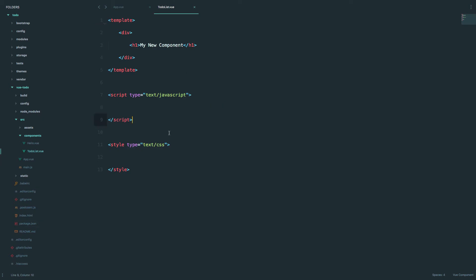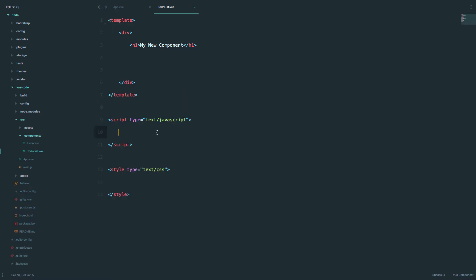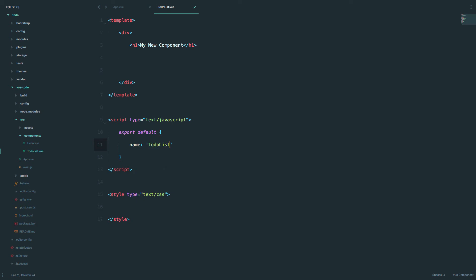In this component we can start writing our Vue.js code. First of all we just export our component. Now we can give it a name — if you want a different name than todo-list you can do that, but I think it's good practice to always give a name to your component. So we do name: 'todo-list'.